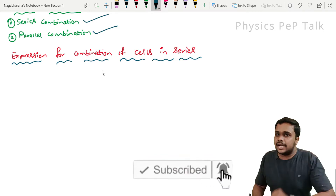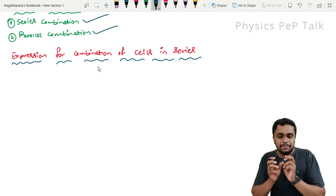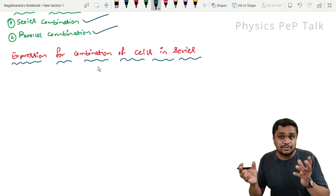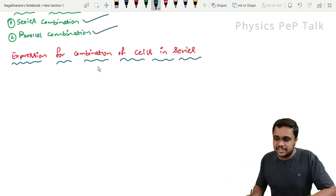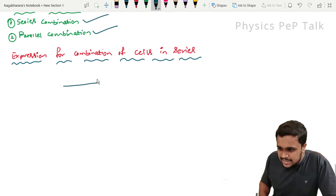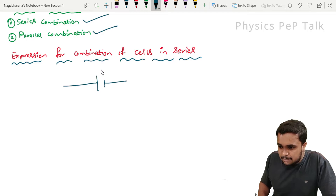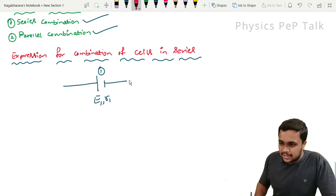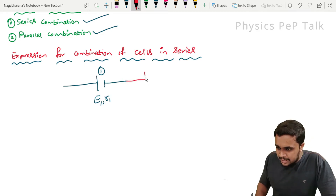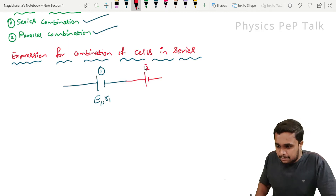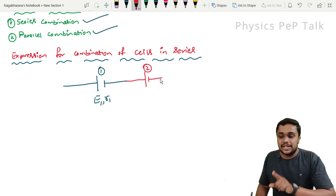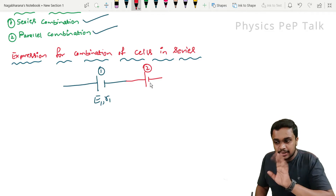The series combination will be derived from an expression. We join two cells in series combination. What will be the effective EMF of the cell? What will be the effective internal resistance of the cell? And we will work out the derivation. So now I will consider one cell — cell number 1, which has an EMF of E1 and internal resistance R1. In a series combination, the positive terminal of the second battery is connected to the negative terminal of the first battery. Such a type of combination is called a series combination of the cell or battery.